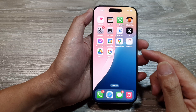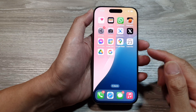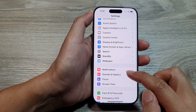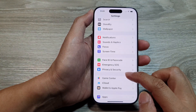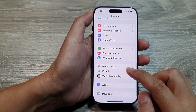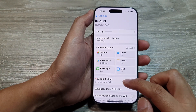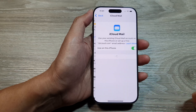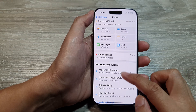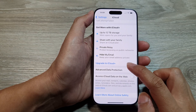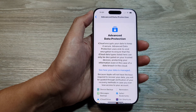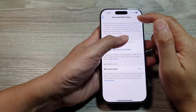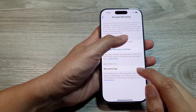To delete the recovery key, go back into the same Settings, scroll down and tap on iCloud, then tap on Advanced Data Protection, then go to Account Recovery.